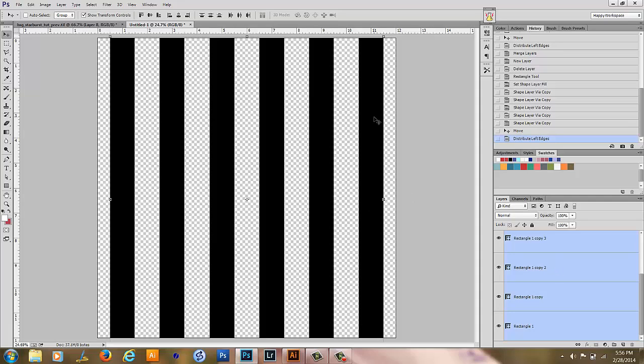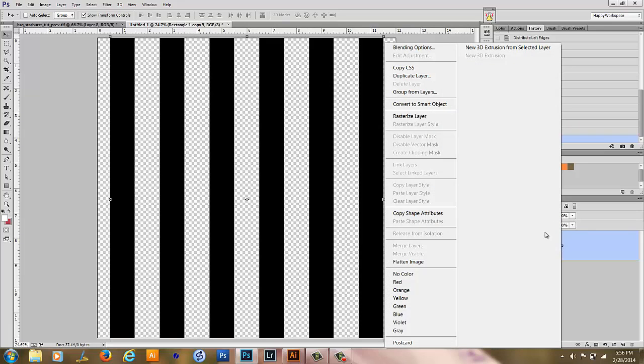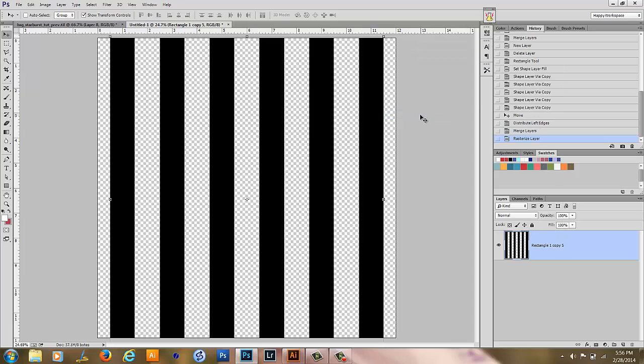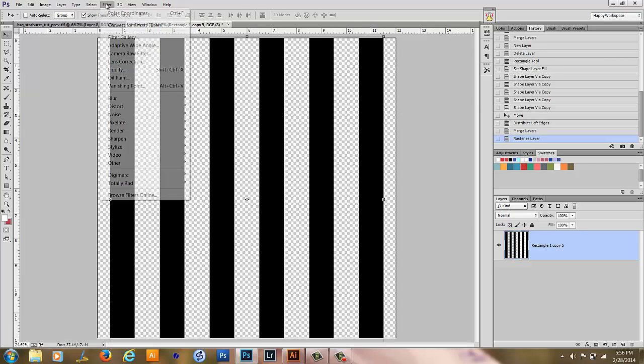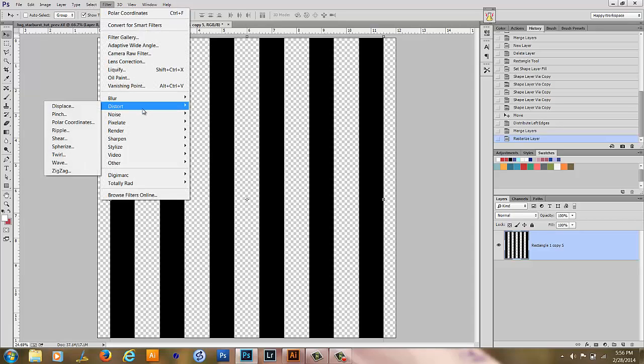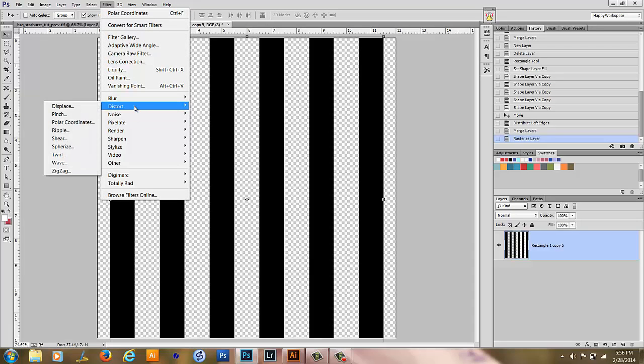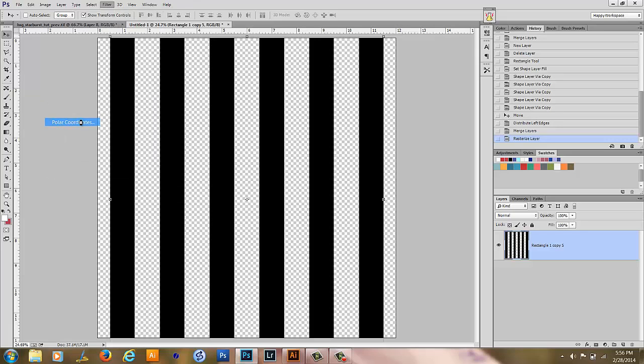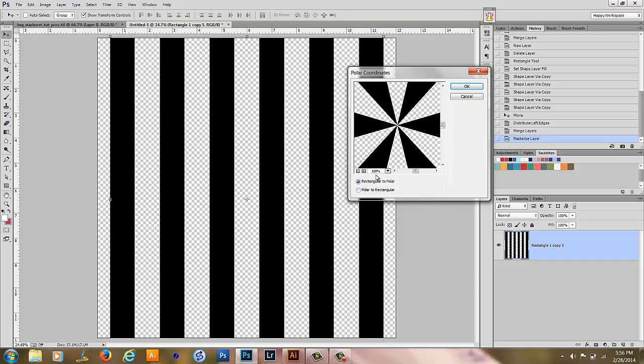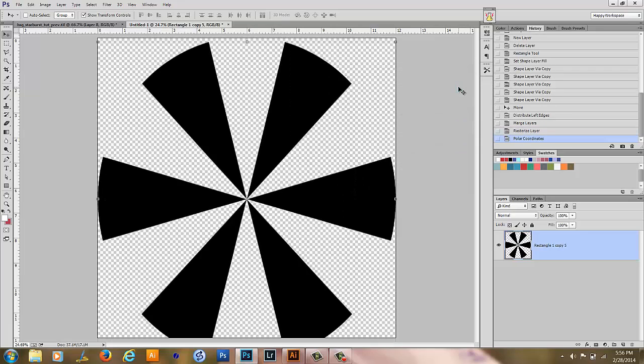Now with them still selected, hit Control E on your keyboard to merge them all together. Right click and rasterize the layer. And then we want to go to Filter, Distort, Polar Coordinates. You want to choose rectangular to polar and click OK. And here you have a starburst shape.